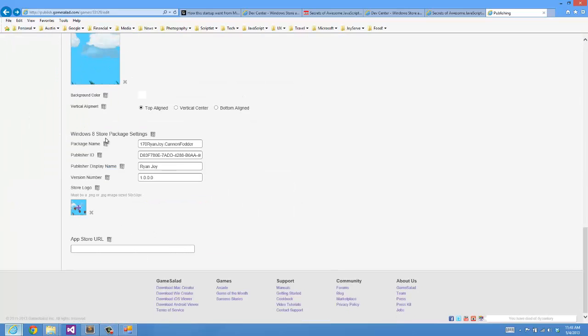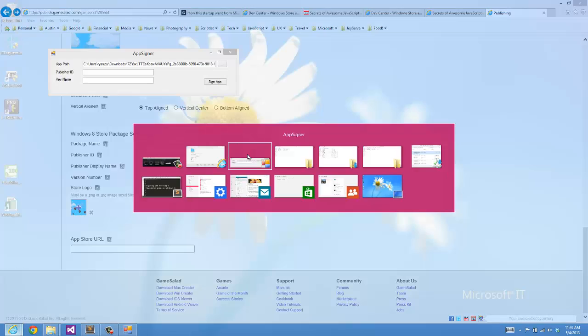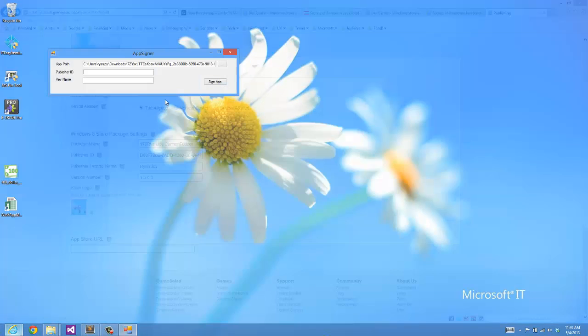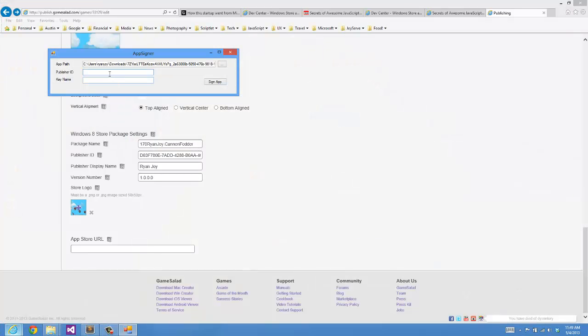Down here for our Windows 8 store packaging settings, we have this Publisher ID. So I'll go ahead and take this and go back over to my Publisher ID and put that in.